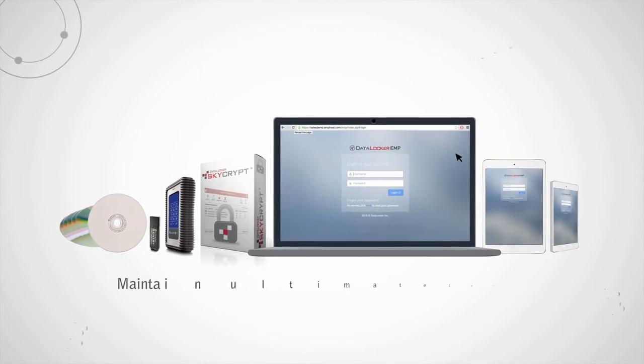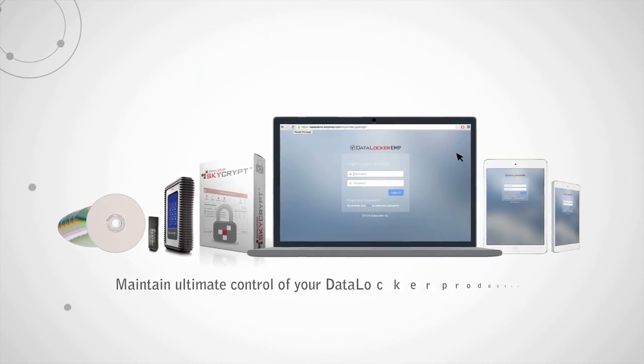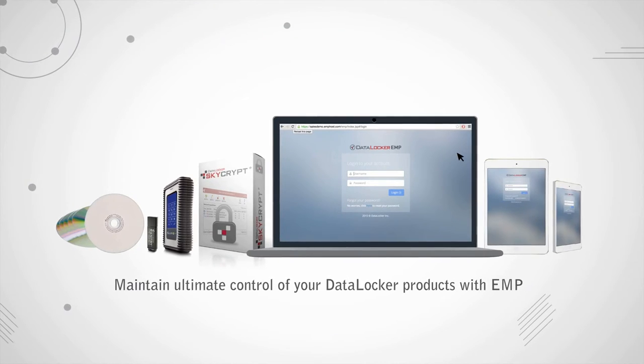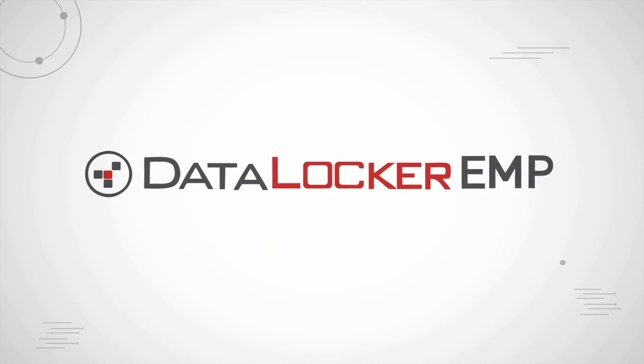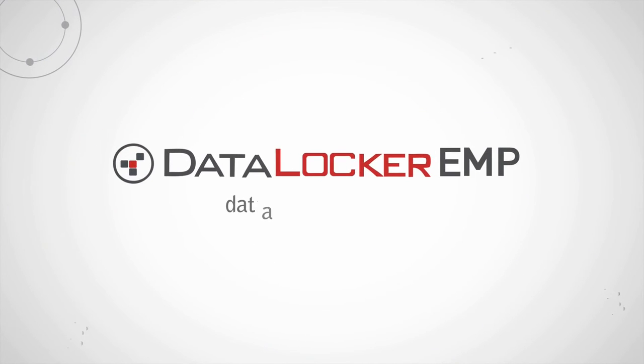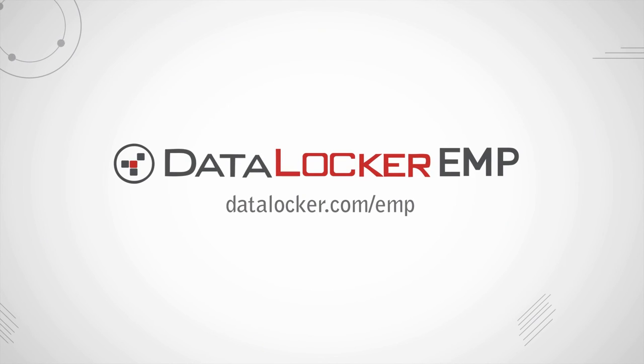Maintain ultimate control of your Datalocker products with EMP. For more information, go to datalocker.com slash EMP.